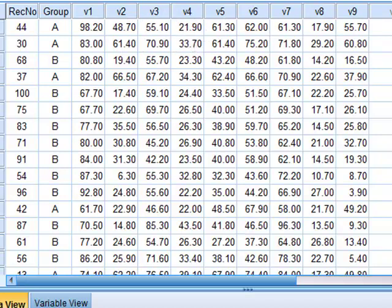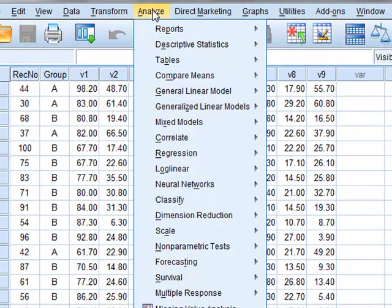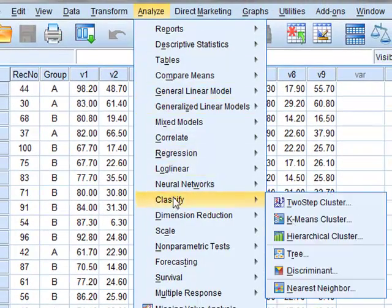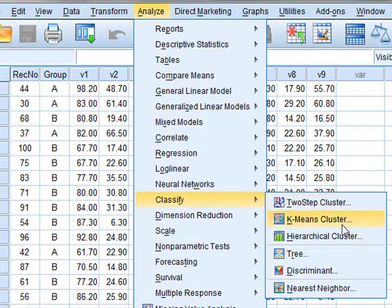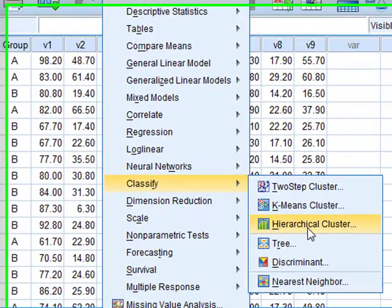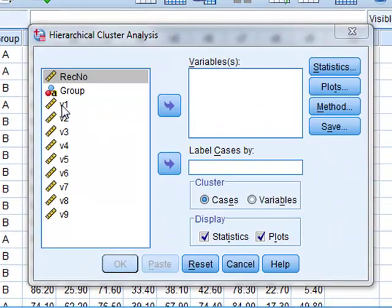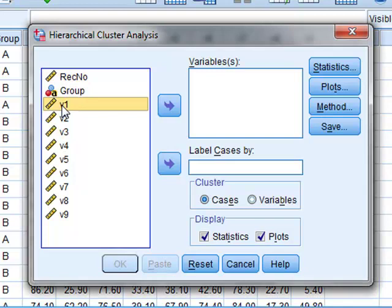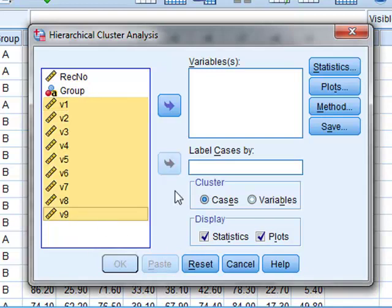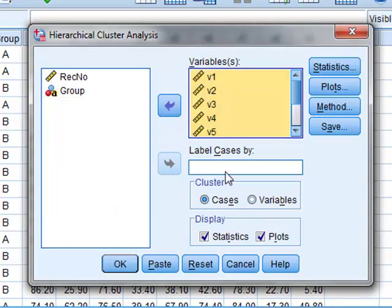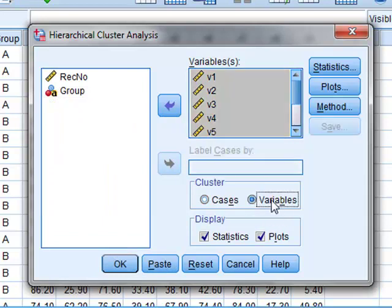So we perform Analyze, Classify, and we will look for hierarchical clusters. We will select all of the variables, and we wish to look for clusters within the variables.